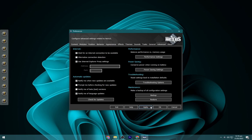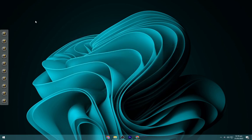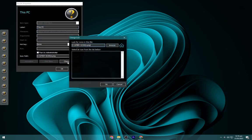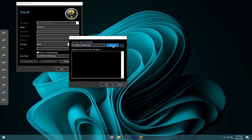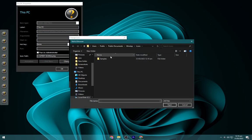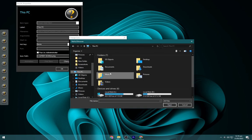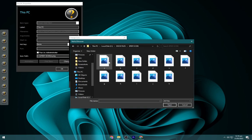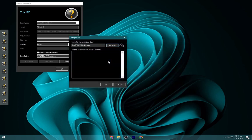Now we have the layout of the dock and we have to put the icons in it. Right-click on the icon, go to Properties, then Change Icon, and browse to local disk C, then dock files, then dock icons. Now select the icon from here.